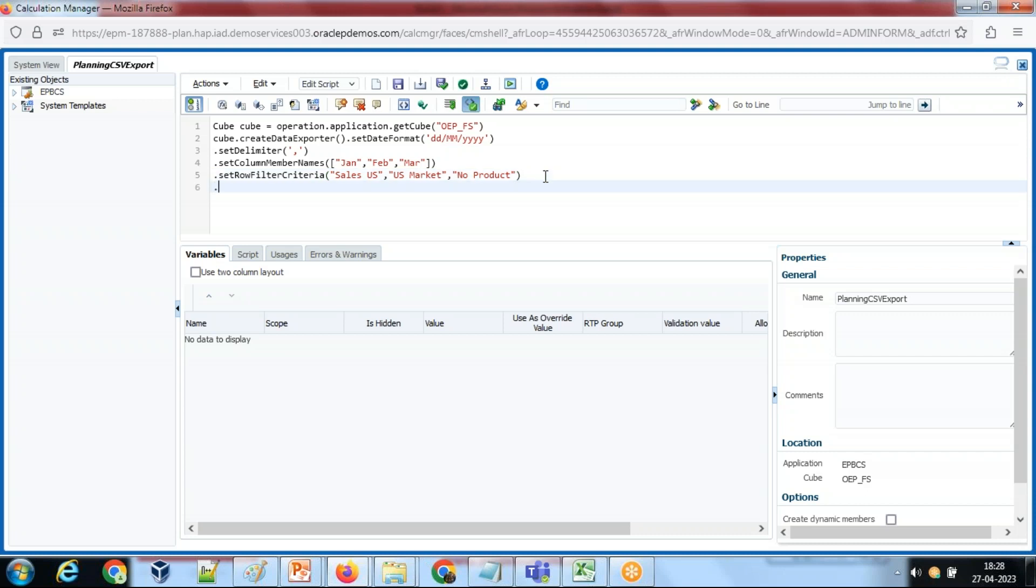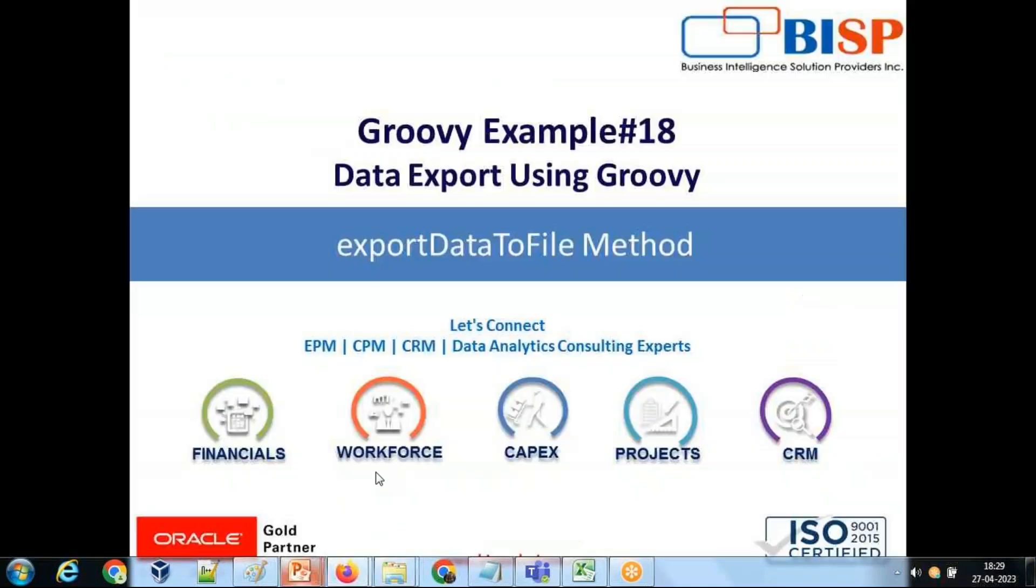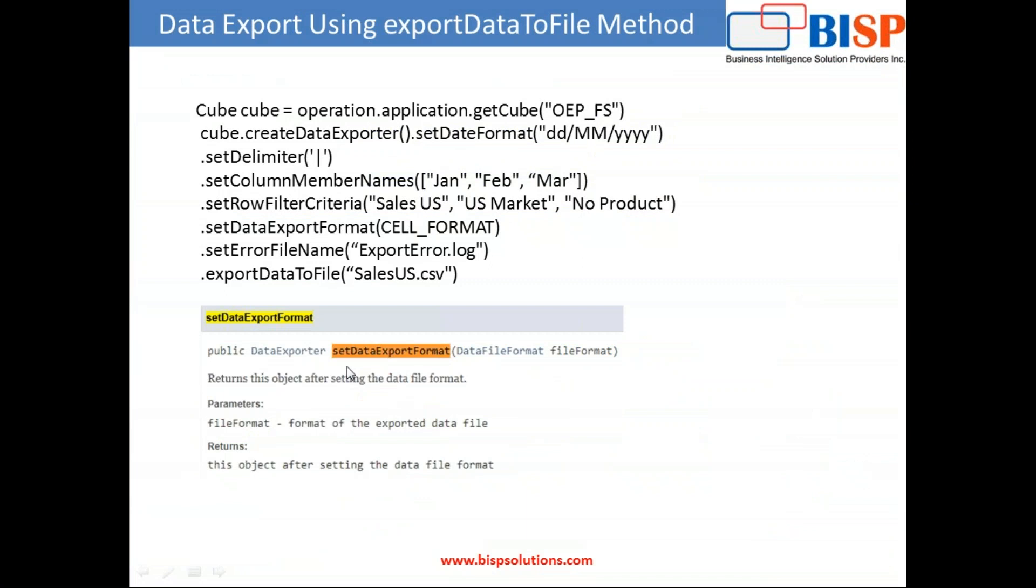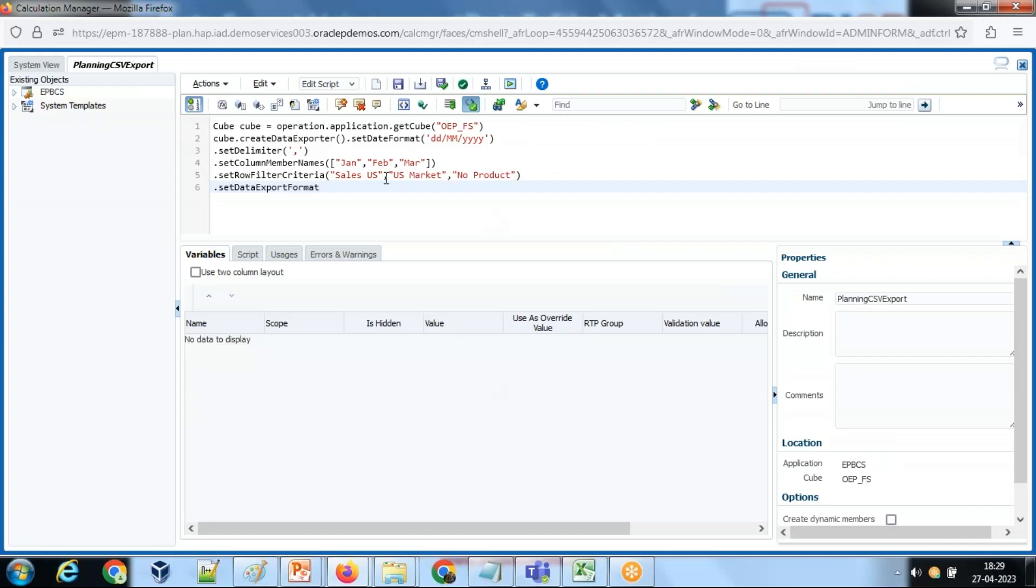Then optionally you can define data export format. So I would put data export format. I've taken a screenshot from Oracle documentation. The data export format returns this object after setting the date format, data file format. There are multiple options we have over here - I'm using cell format, so cell format.